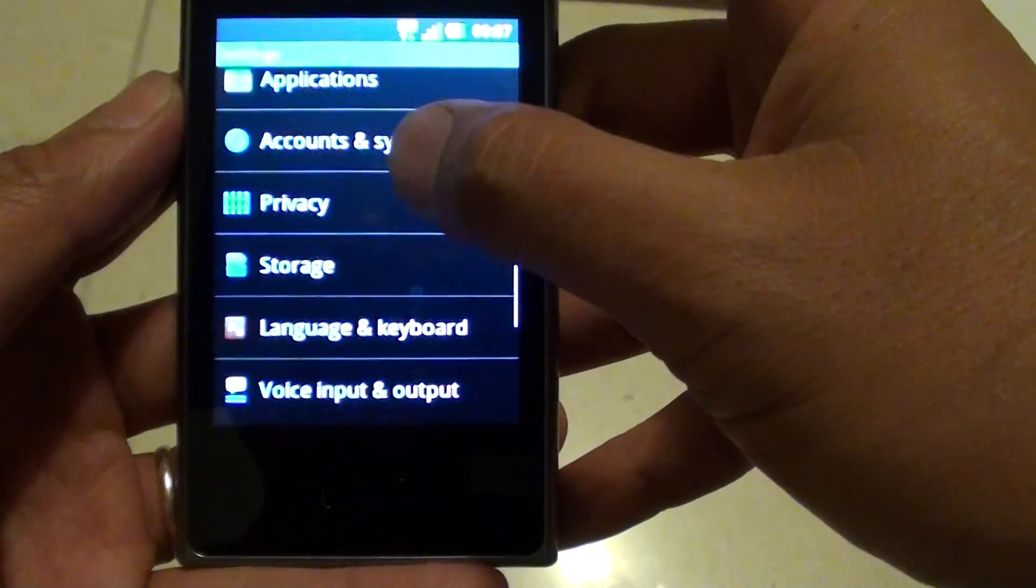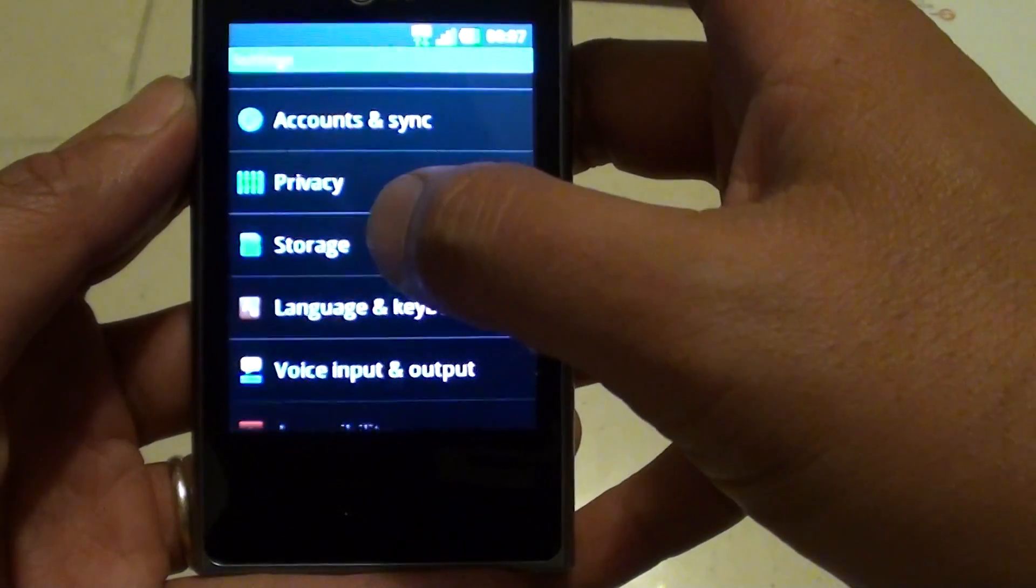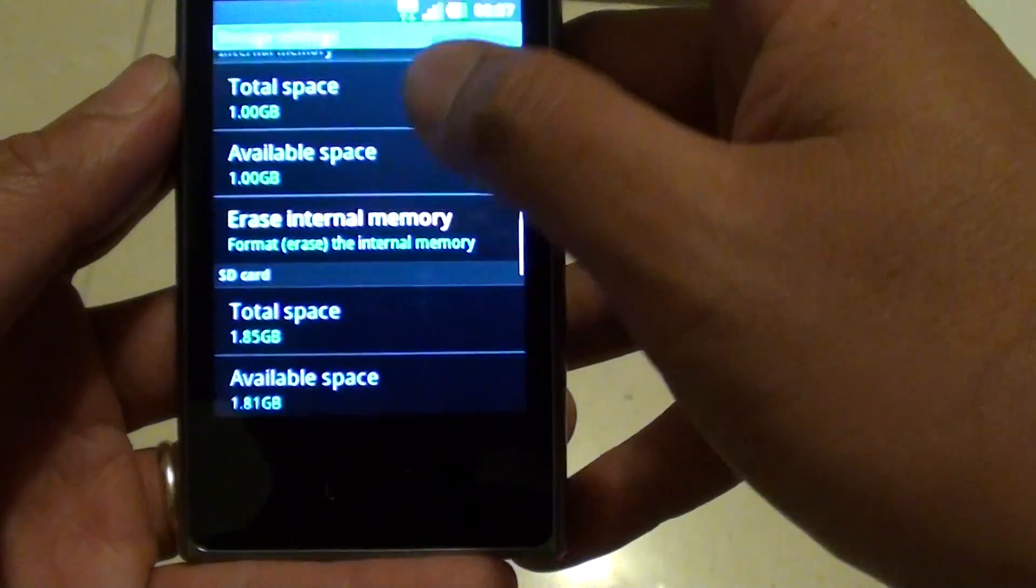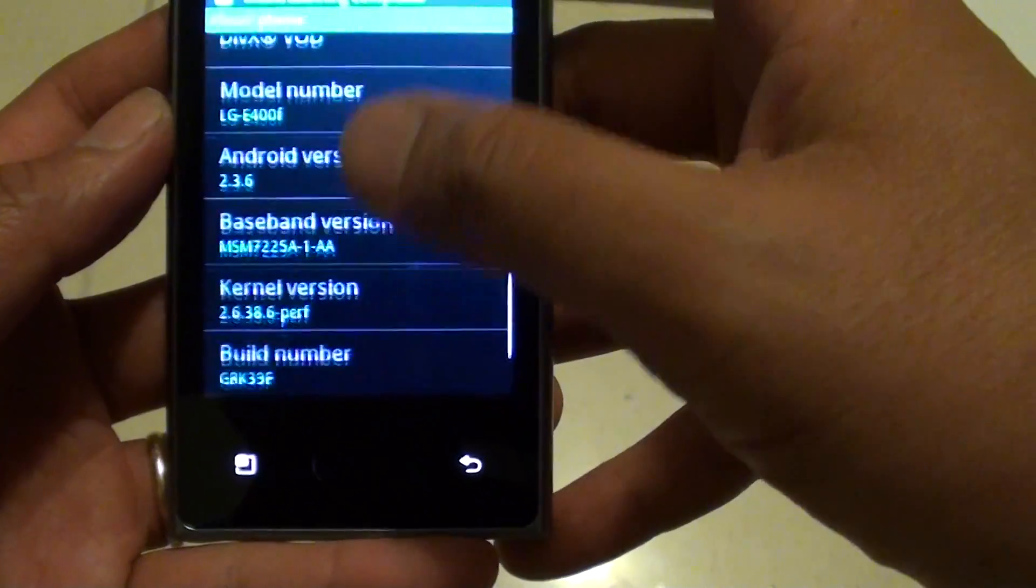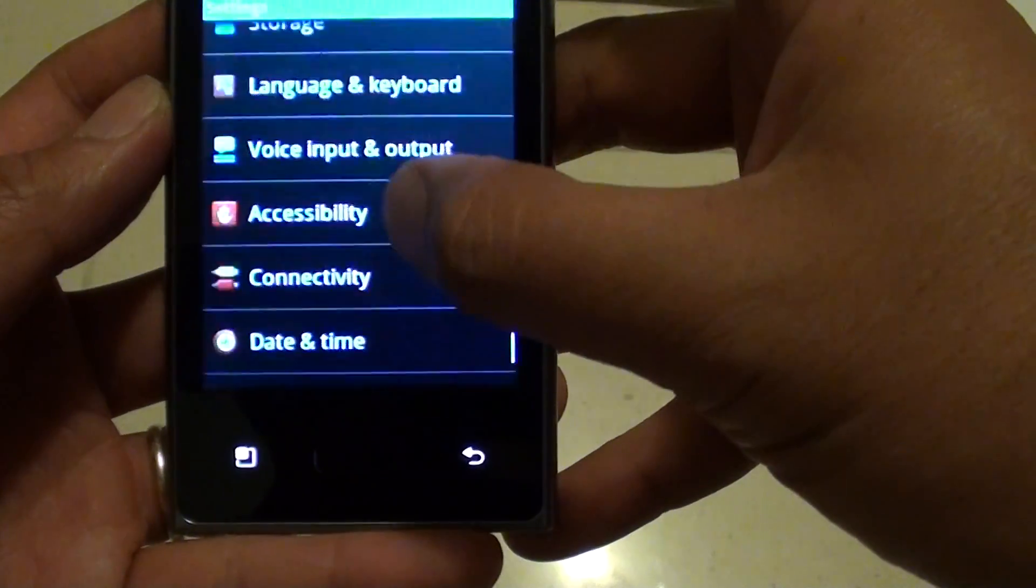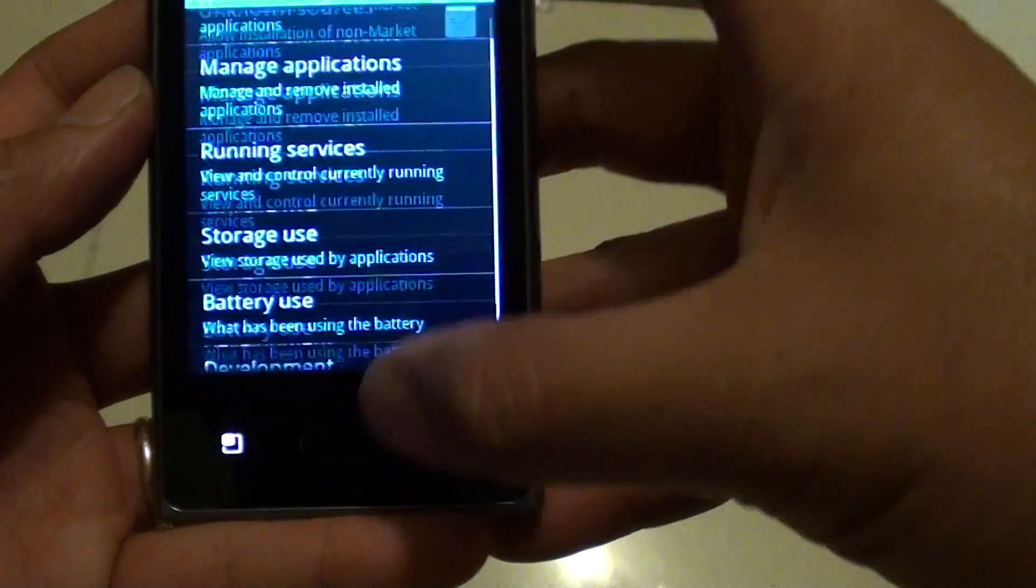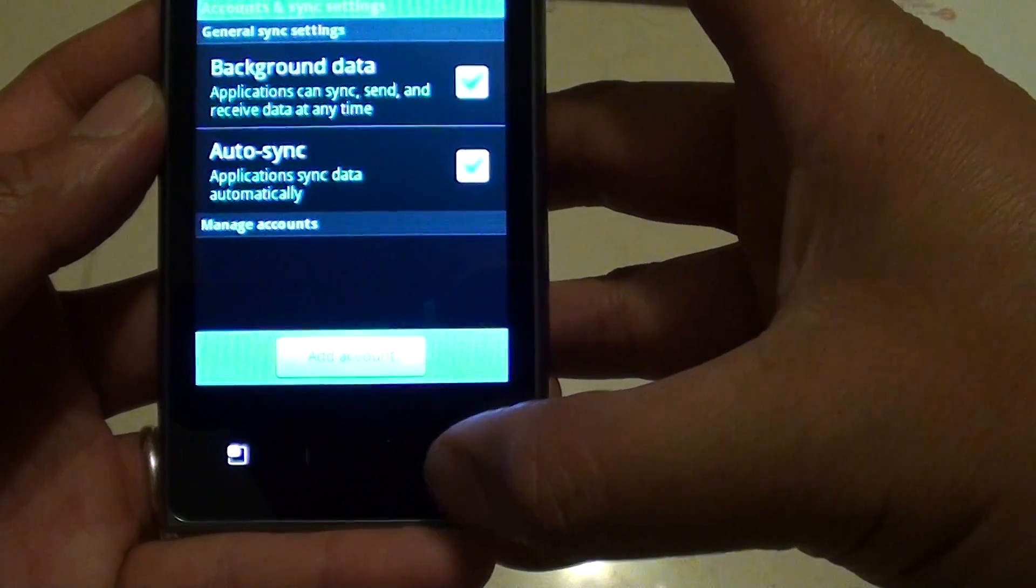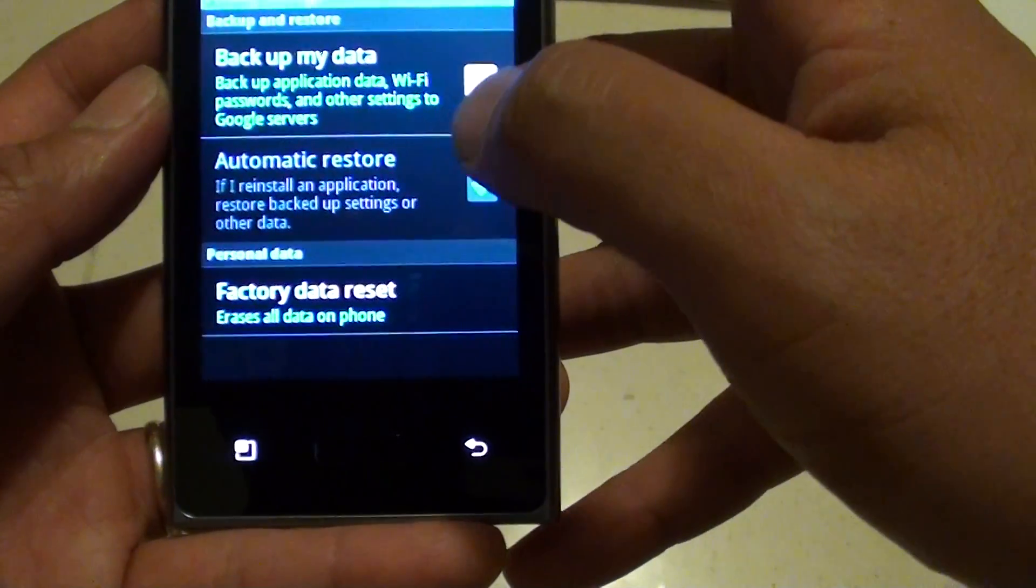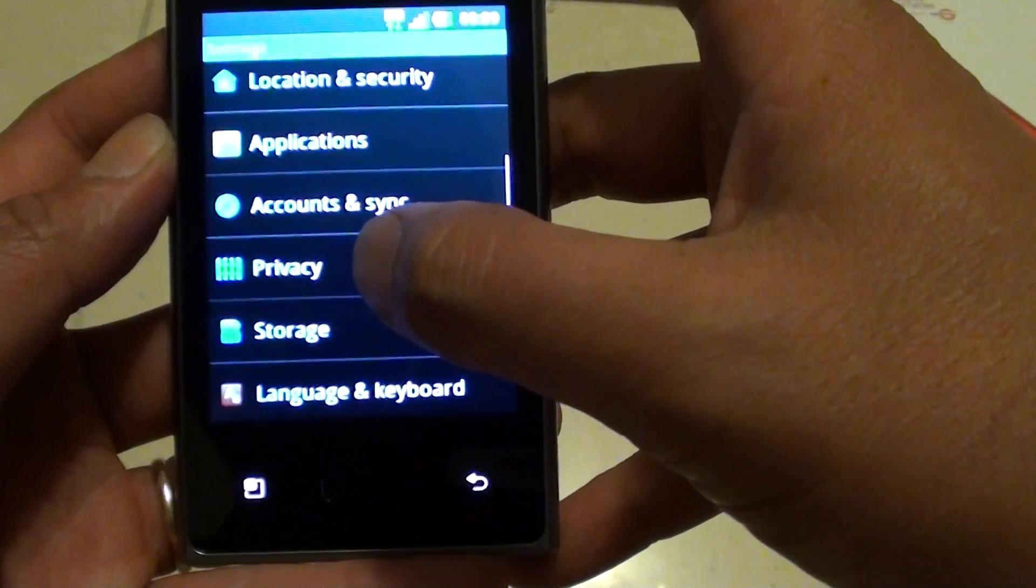Then just scroll down. It's not in storage, so we need to go back here. It's in the privacy settings.